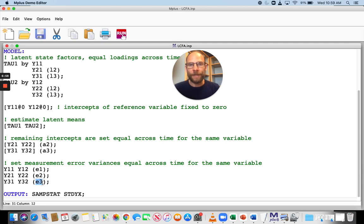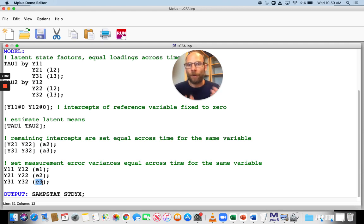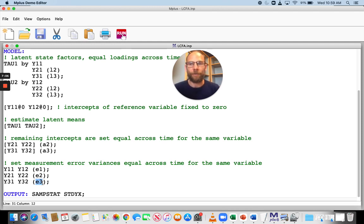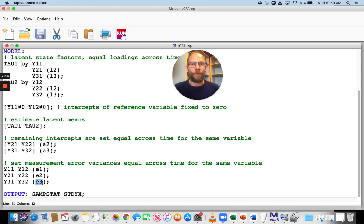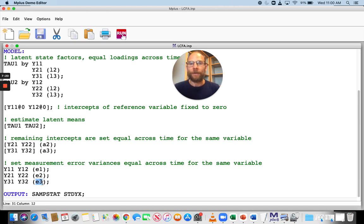So this is how you can set parameters equal across time. We often do that in longitudinal studies. We do that in multi-group analysis as well, when we set parameters equal across groups to test for measurement equivalence across groups. And it's a very useful thing to know about because often it makes your model more parsimonious. It simplifies your model and those constraints can be quite meaningful.